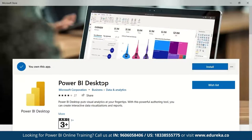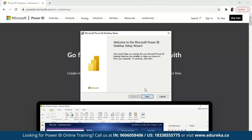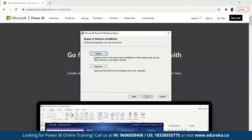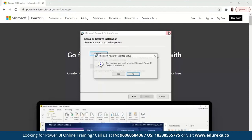Since I already have it downloaded, I don't need to download again. Once the setup is installed, you'll get a pop-up saying 'Welcome to Microsoft Power BI Desktop Setup Wizard.' Click Next, select the installation location, agree to the license, and it will install on your desktop.